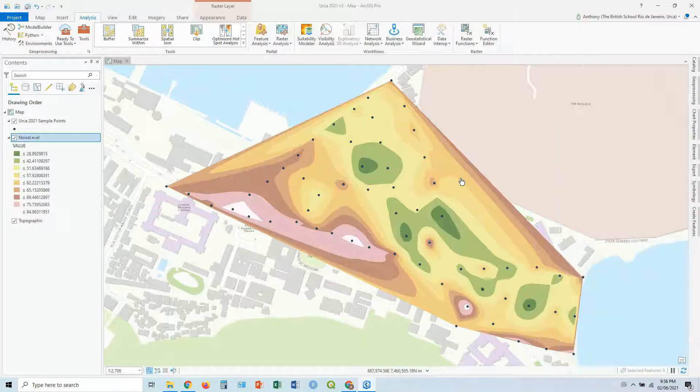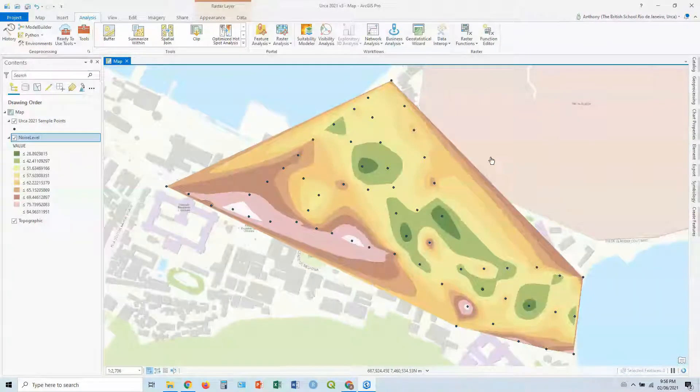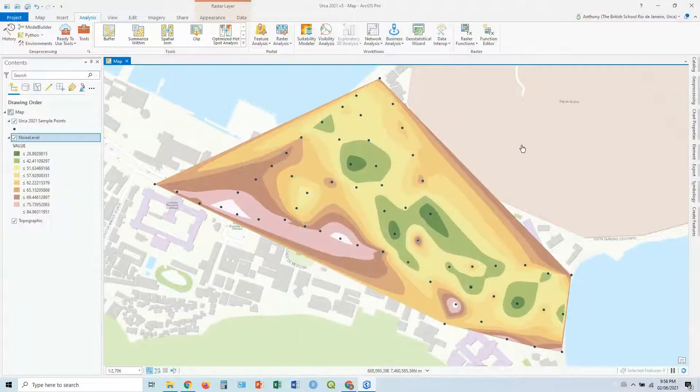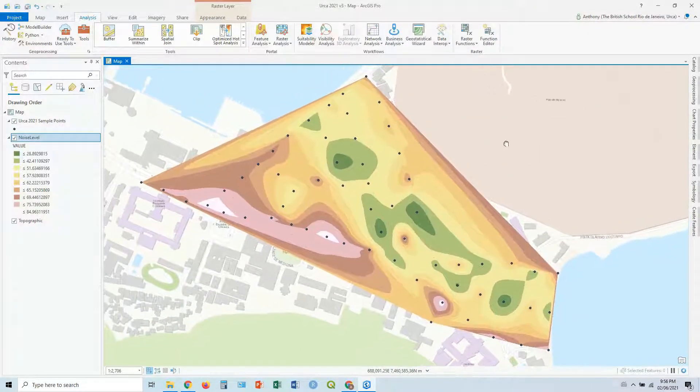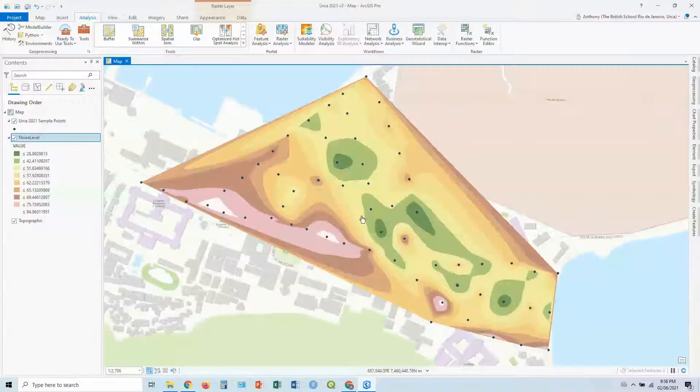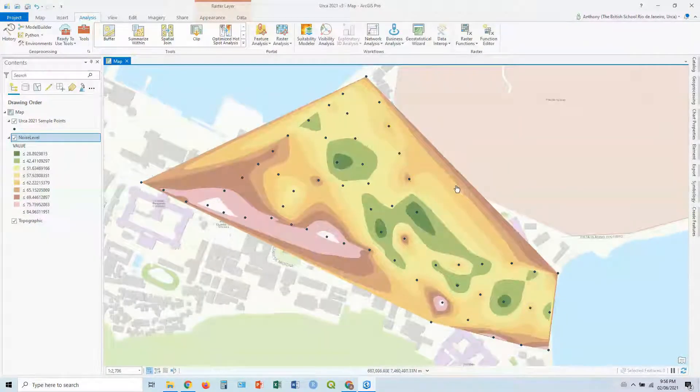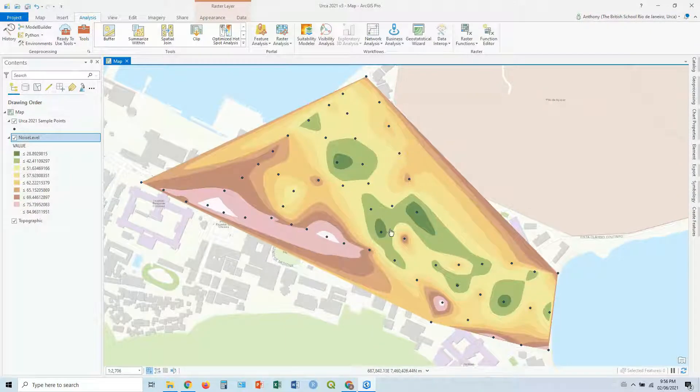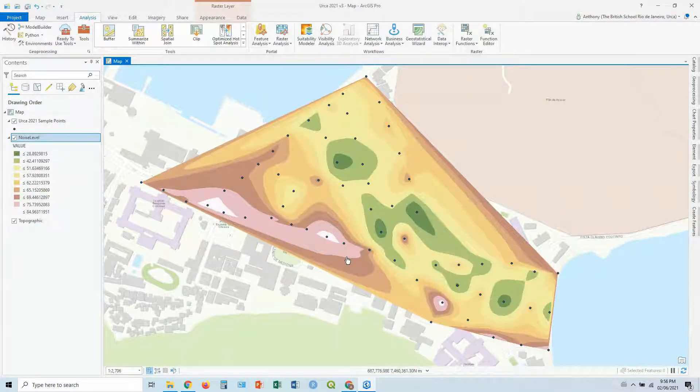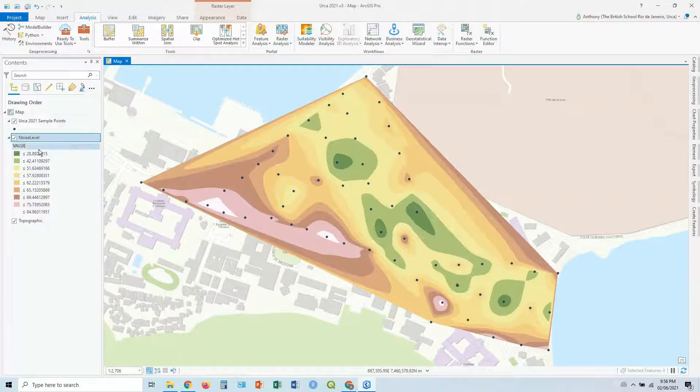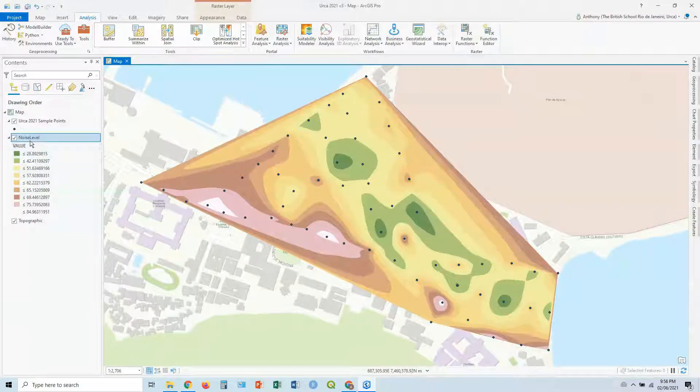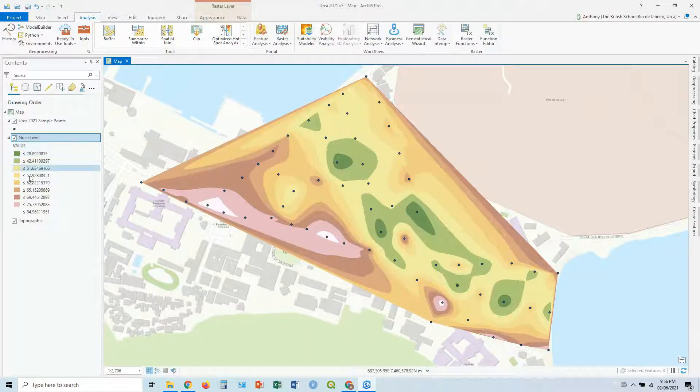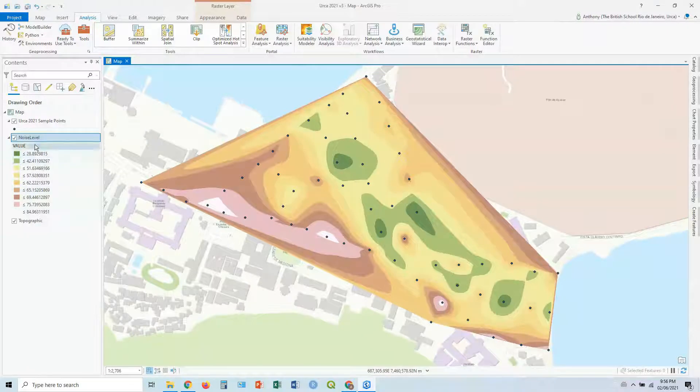So you can see it's now done. Close that down, so you can see what it's assigned the default color scheme there. As I said before, it's filled in the gaps between all these points, with values that didn't exist before. And over on the left, you can see we've got our noise level layer now, and you've got these values here.